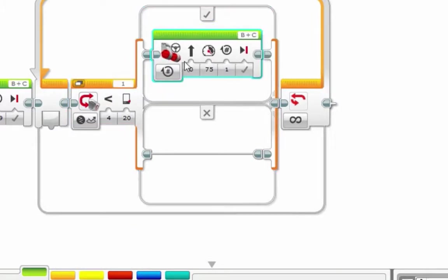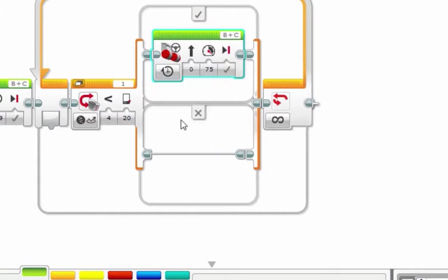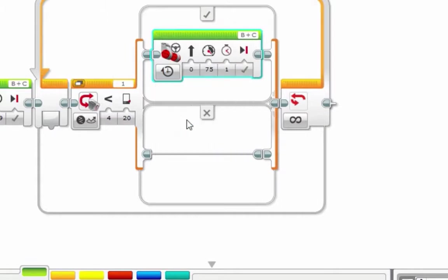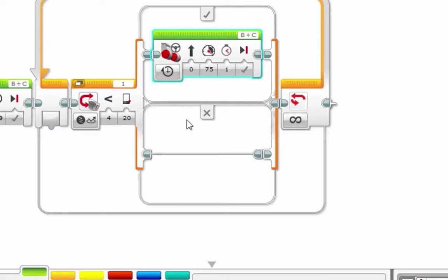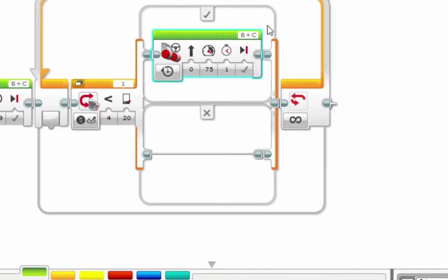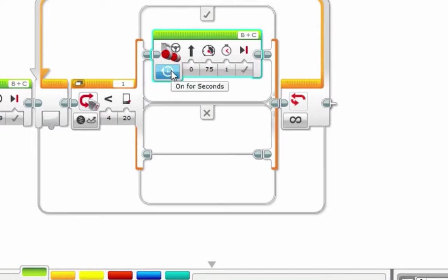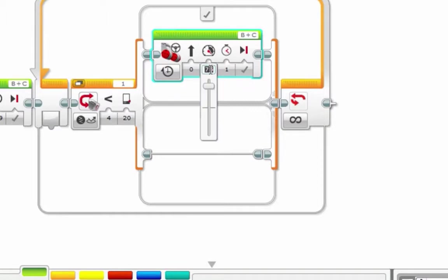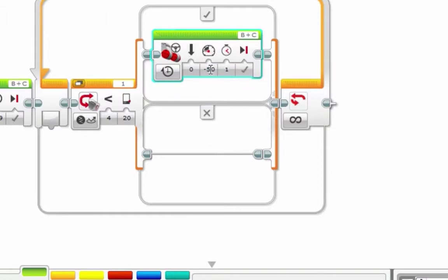So from now on, make sure you run on seconds. Rotations is fine when nothing is in the way, but if something is in the way during a rotations request and you're stuck, your robot will freeze. Seconds will just proceed in a certain amount of time, and if nothing happens, it'll move on to the next step of the program. Big warning: make sure you use seconds from now on. So we're going to go backwards, which is negative power, for one second.